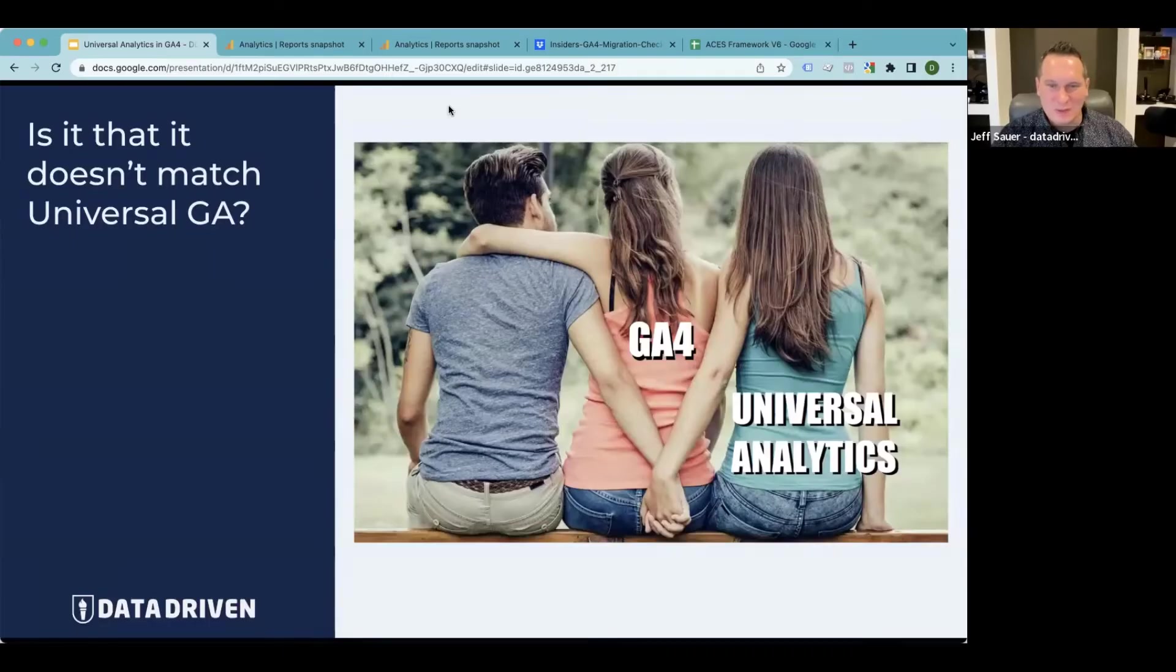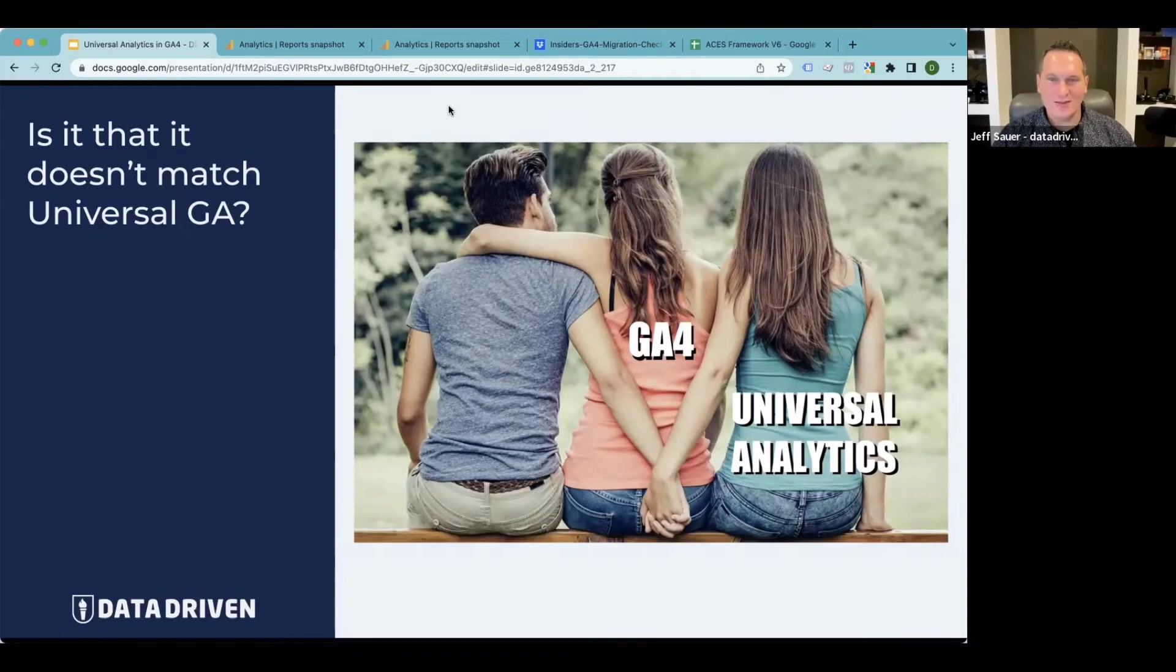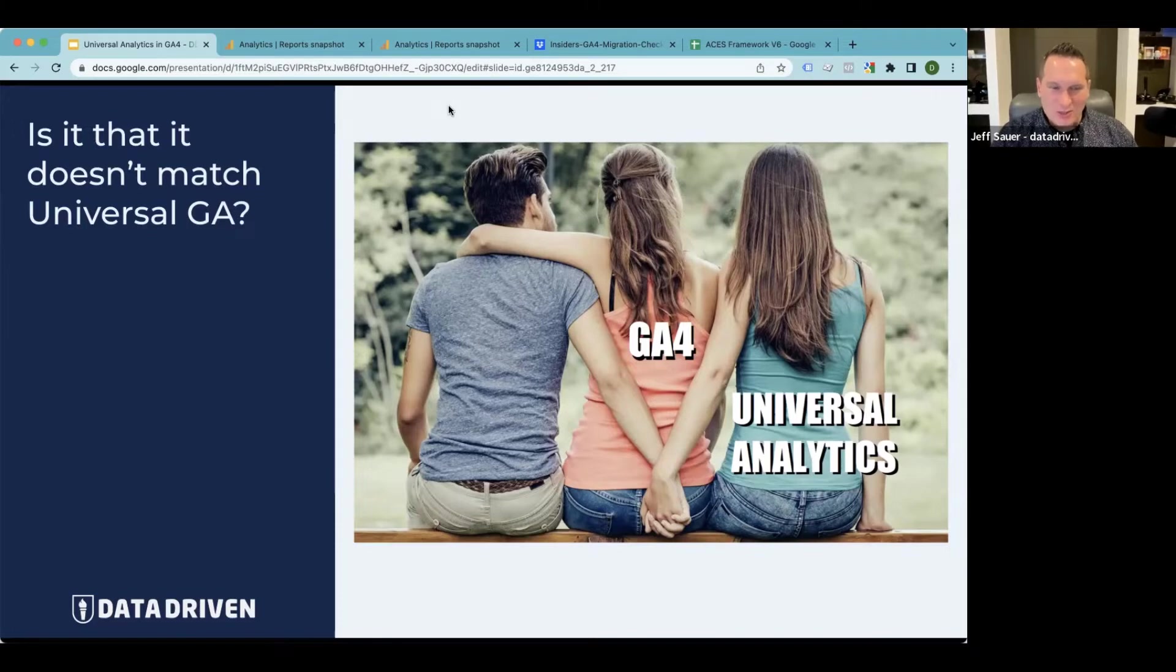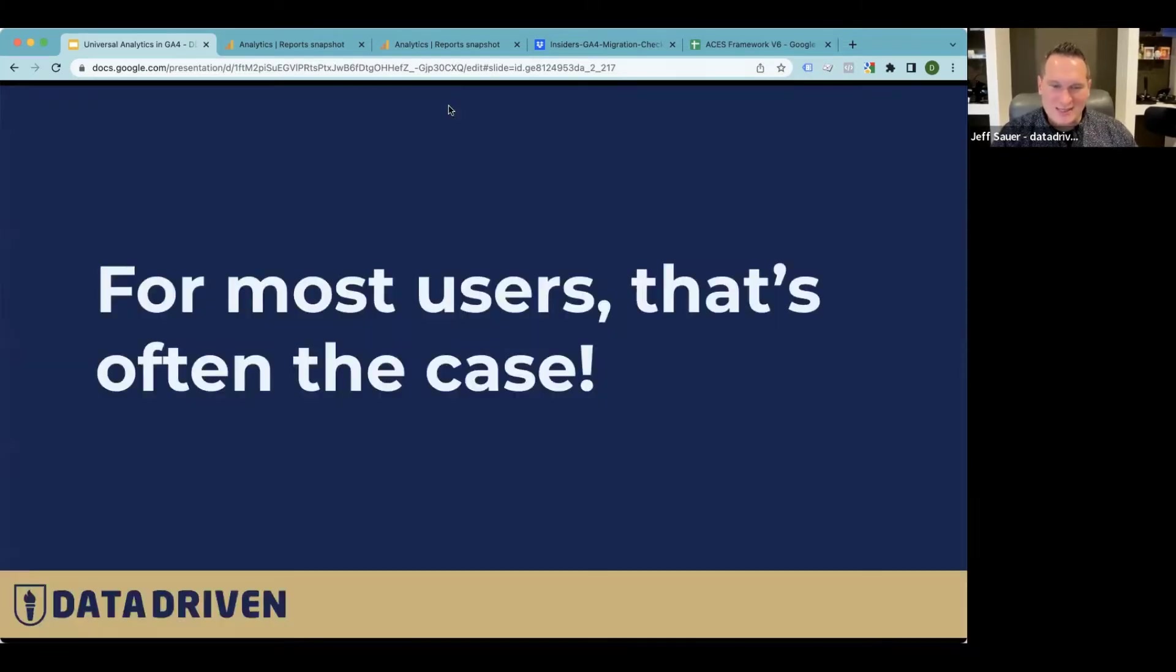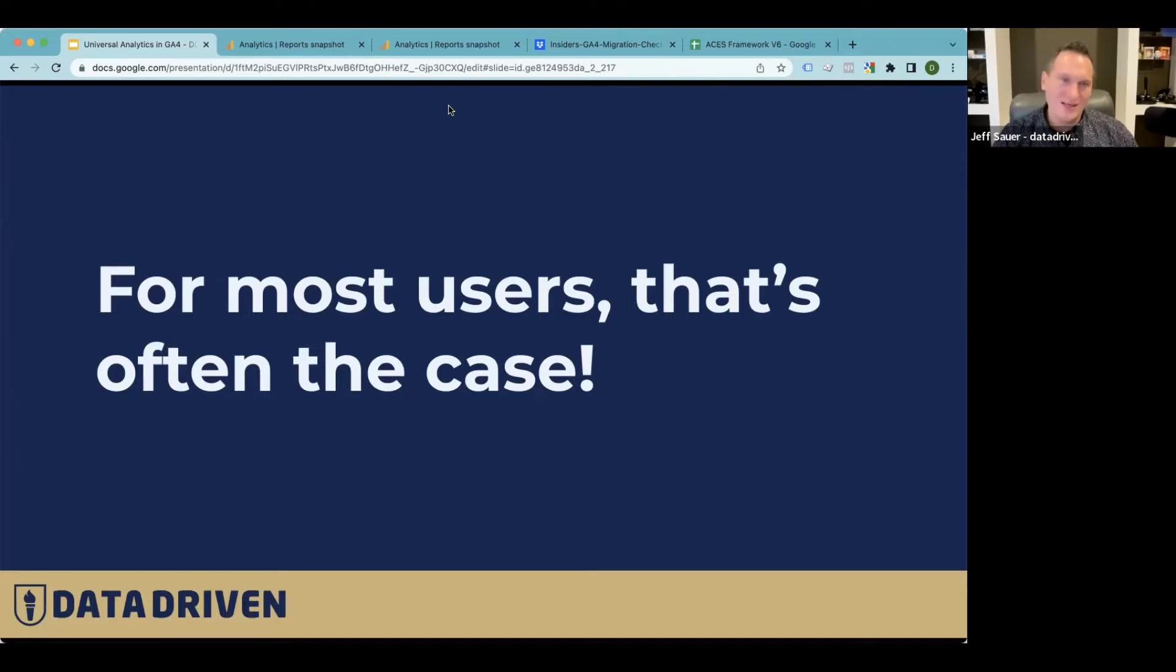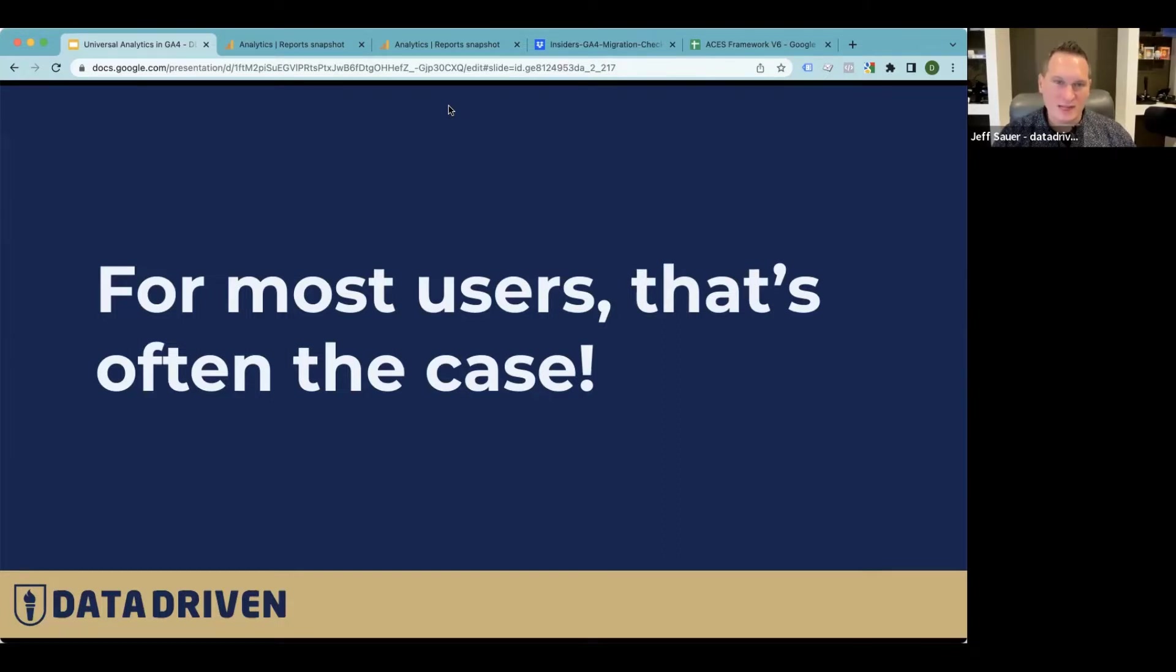I think this is fairly common: people set up GA4, they want to love it, but then they still go back to Universal Analytics to get everything they're looking for, all the old reports. For most users, that's the case—we want GA4 to work, but we still go back to old reliable because our client reporting is based on it, because we're used to it. Because honestly, the Universal Analytics interface is way more thoughtfully designed than GA4.